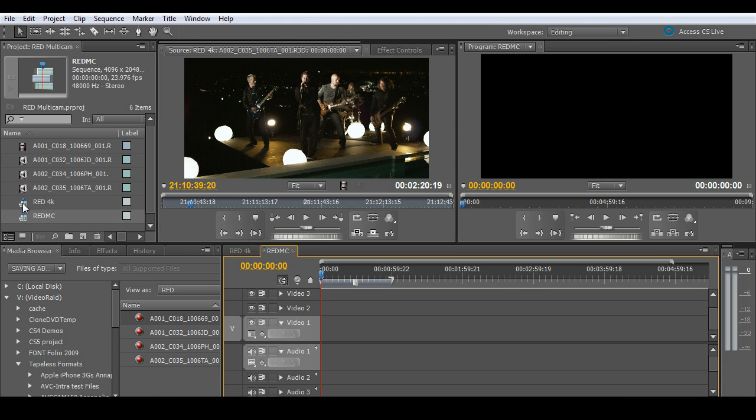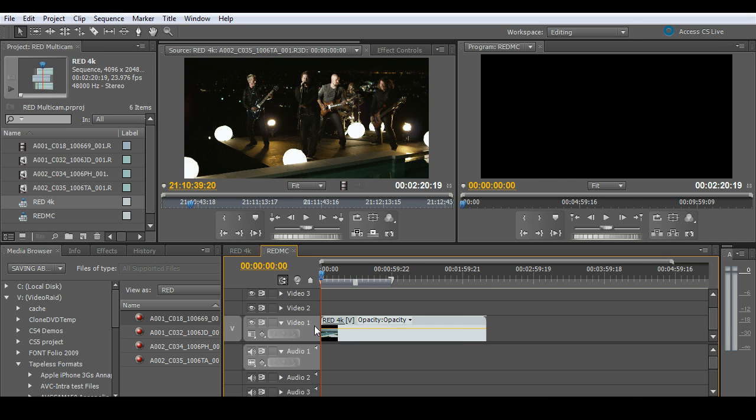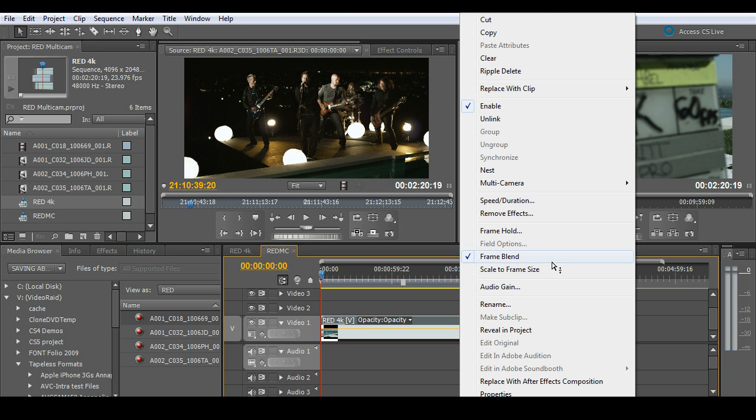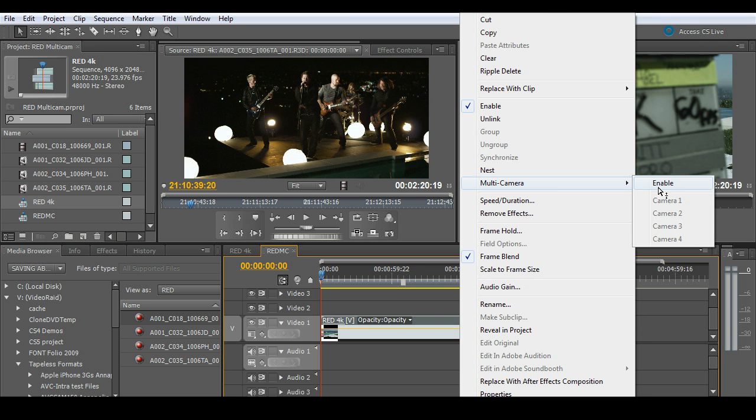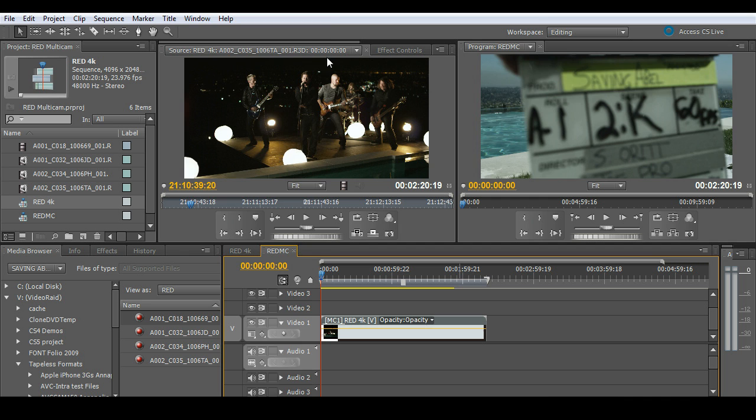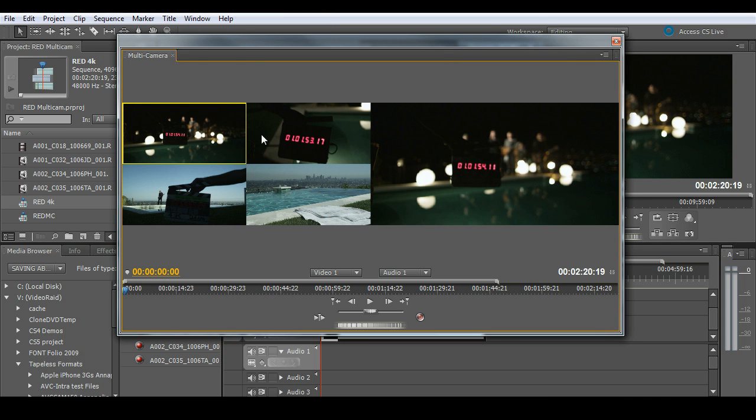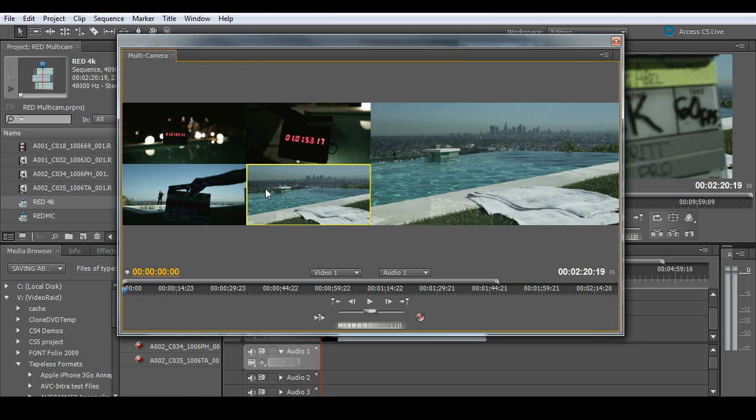I'll drag my 4K sequence into my multi-cam sequence. Right mouse click and turn on multi-cam enable. At this point, I'll grab my multi-camera monitor. I see all four tracks of video. I'll pick the first one I want to start with and go ahead and hit play to start my edit.